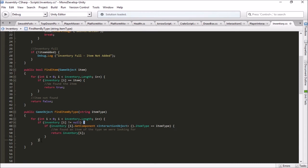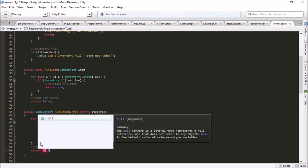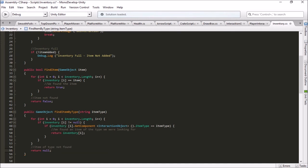If we get all the way to the end of our loop without finding a match, then the item of that type was not found, and we'll just return null — meaning nothing was found. So that's our FindItemByType function over in the inventory script. In this case, a health potion is what we're looking for.